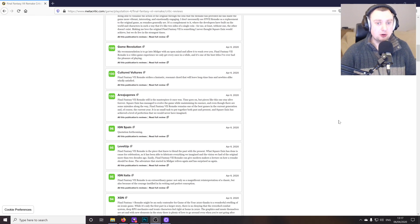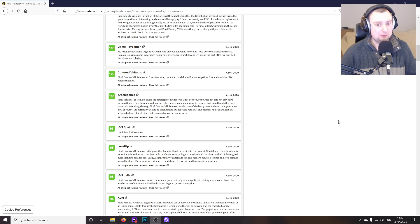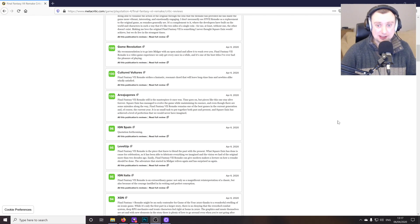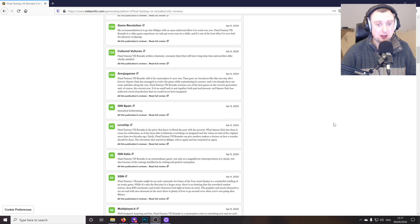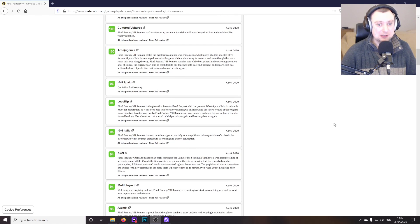There is a lot of detail added into this game and it is worth taking the time to check it all out. So Cultured Vulture says Final Fantasy 7 Remake strikes a fantastic resonant chord that will leave long time fans and newbies alike wholly satisfied.